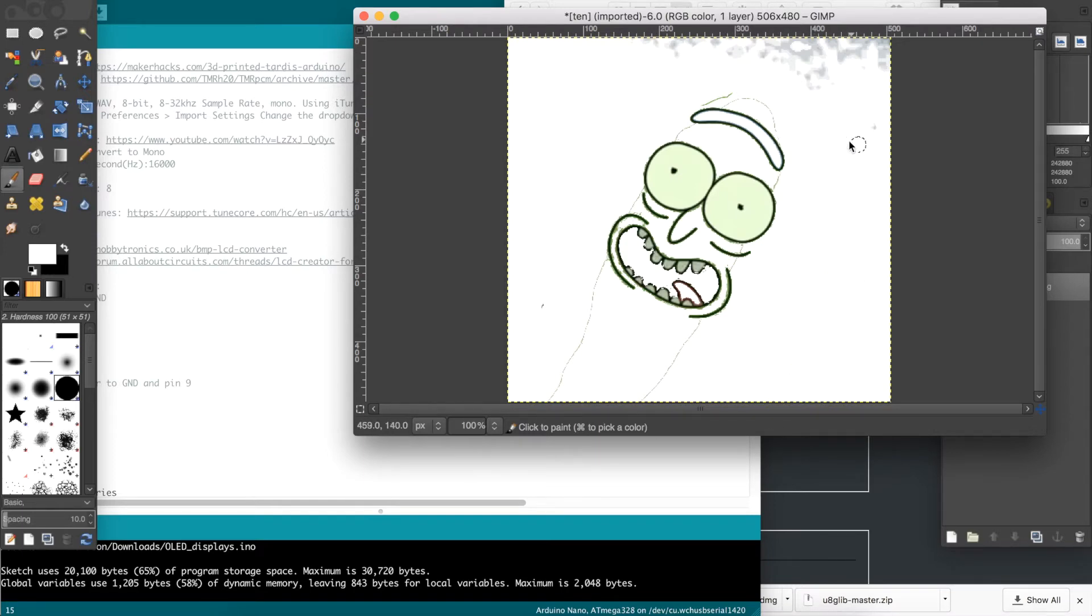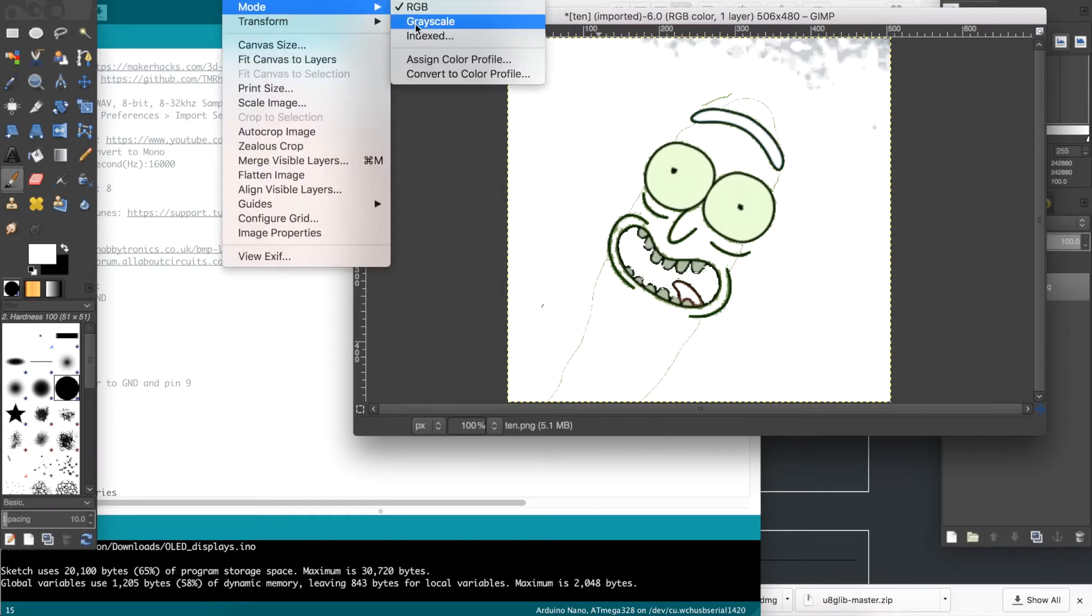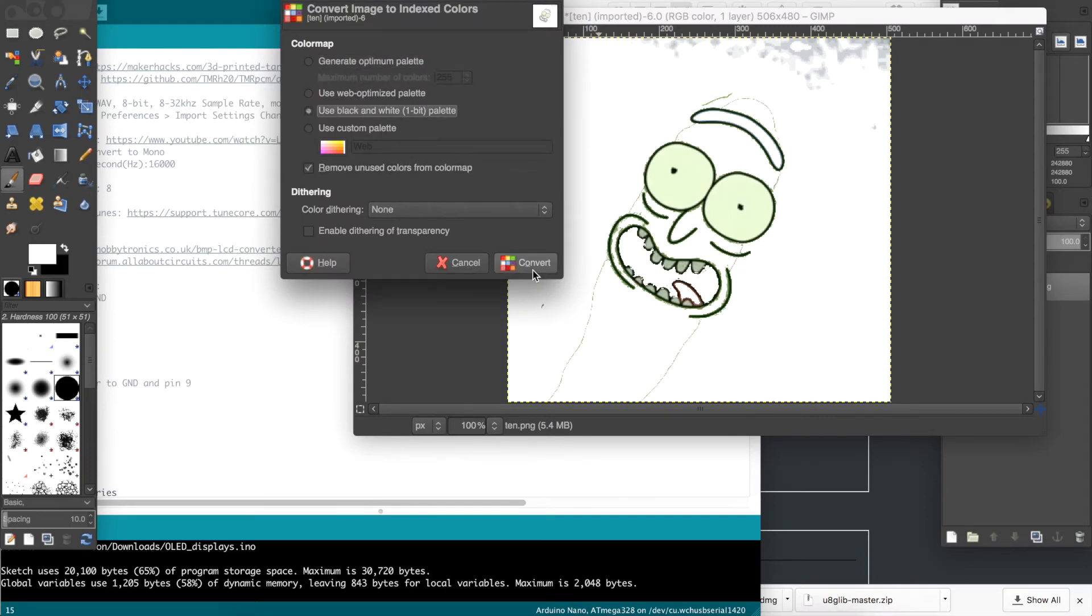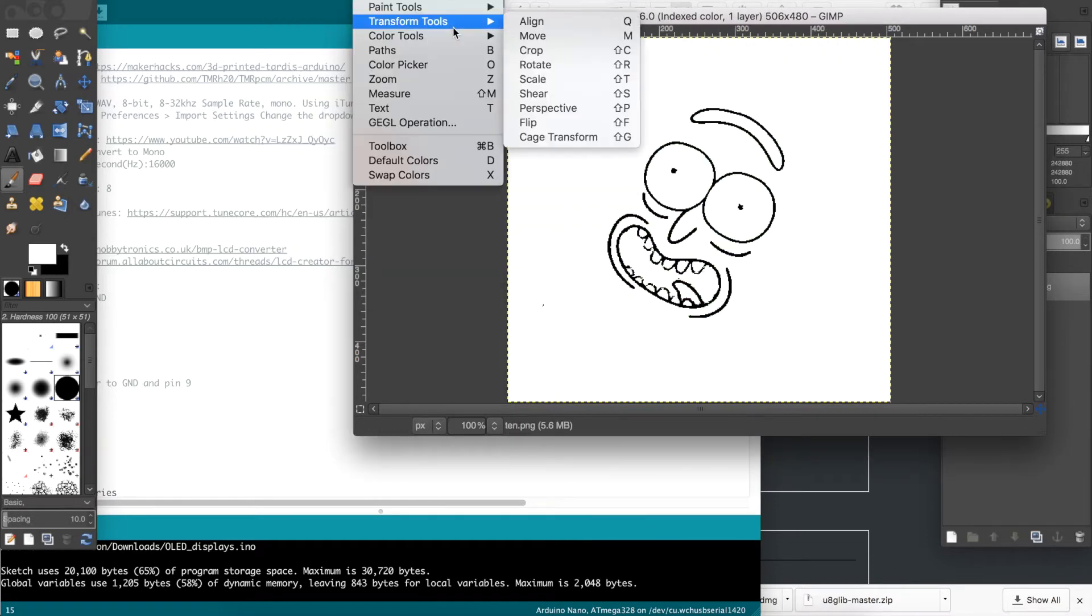So after turning most of the dark pixels white, you can go to Image, Mode, Indexed, and choose Use Black and White Palette. What this does is convert all pixels to either black and white. For example, any light colored pixels will go to white, and any dark colored pixels will go to black.